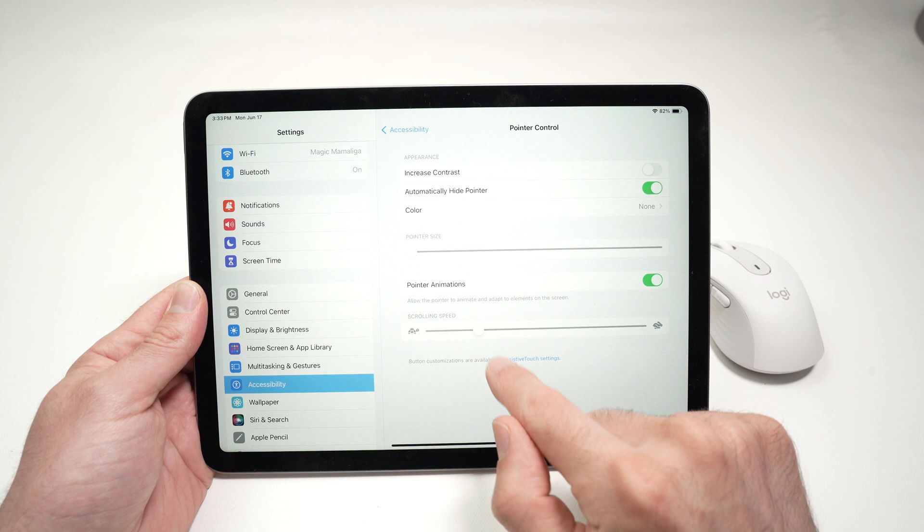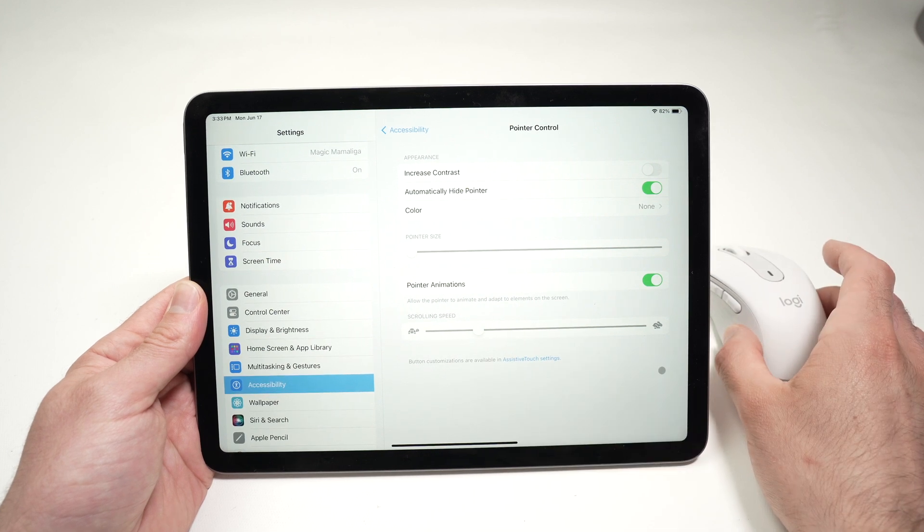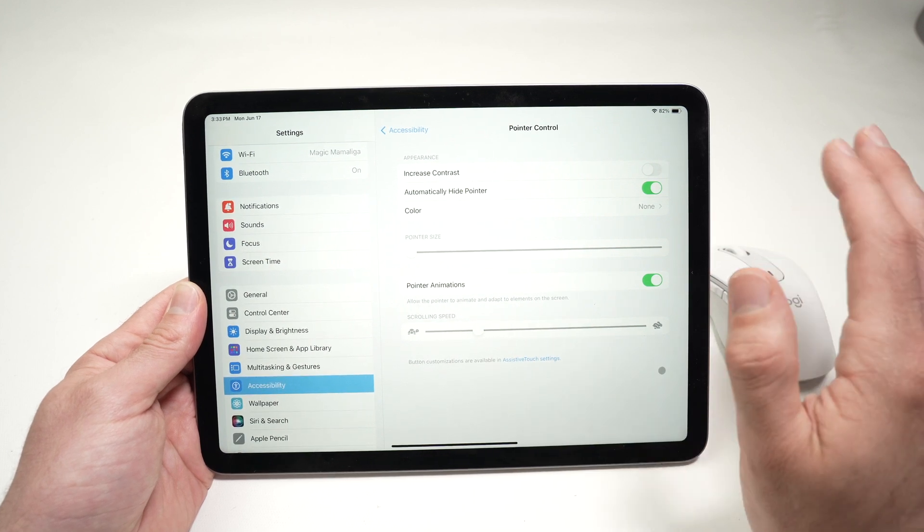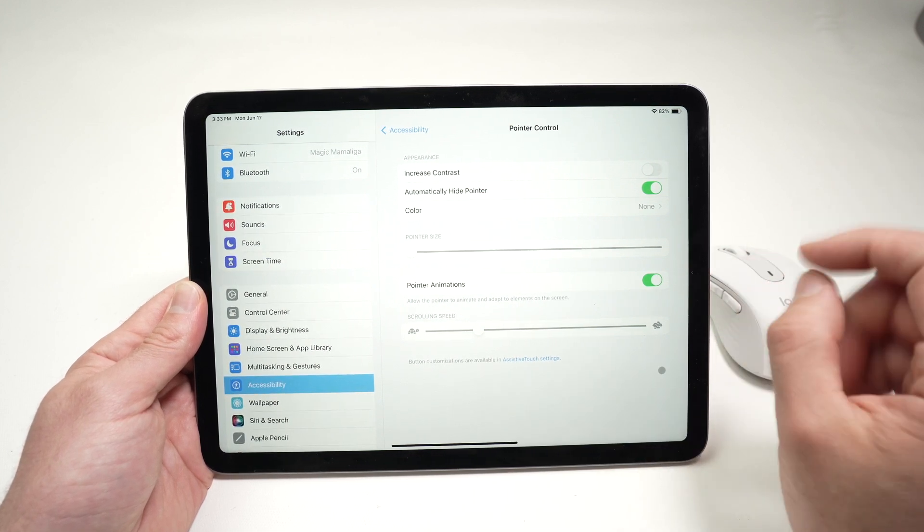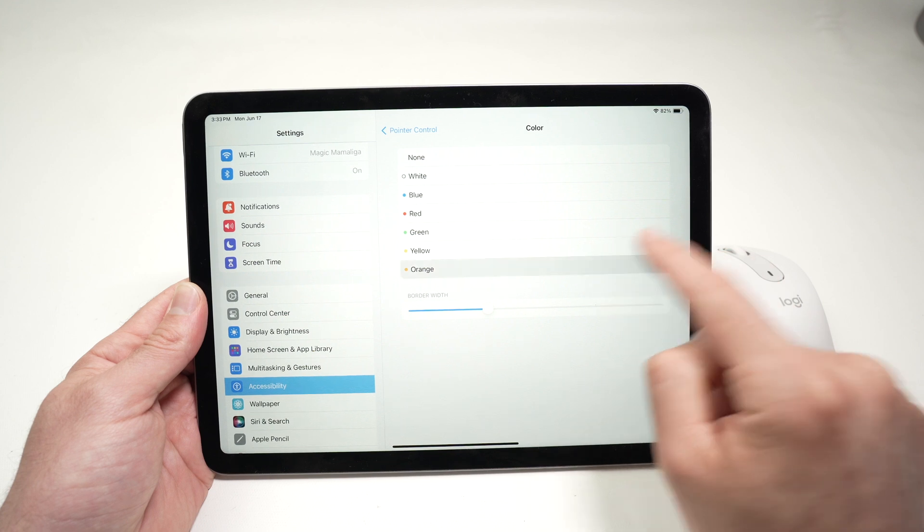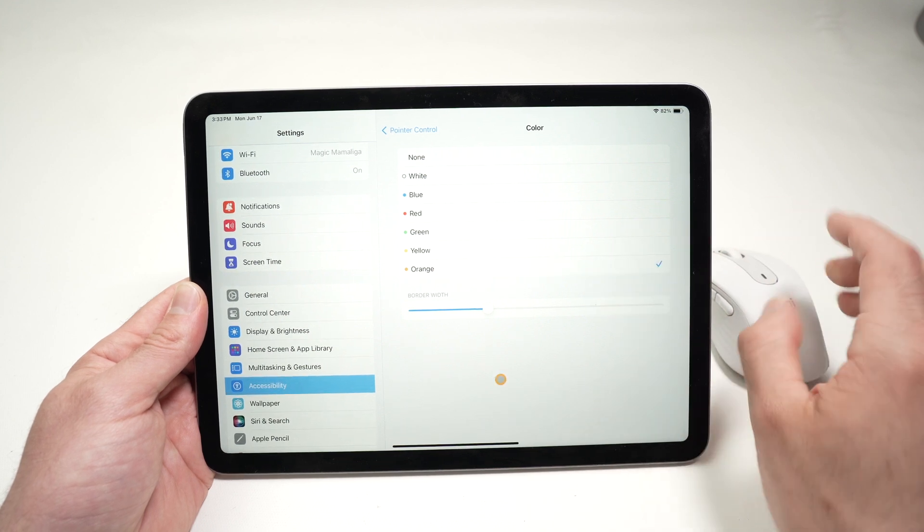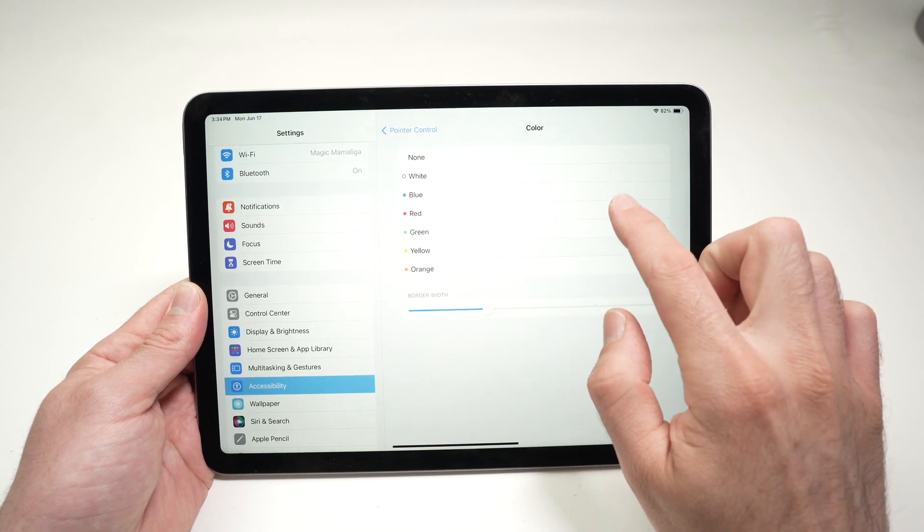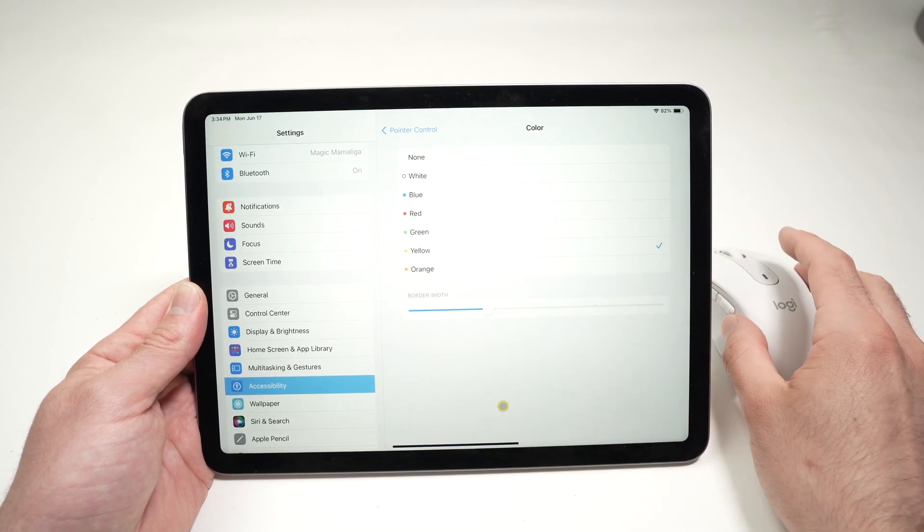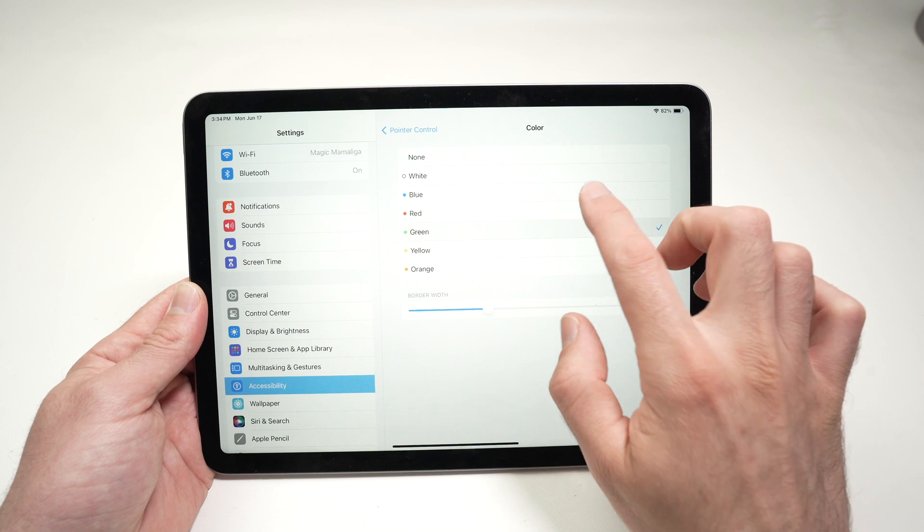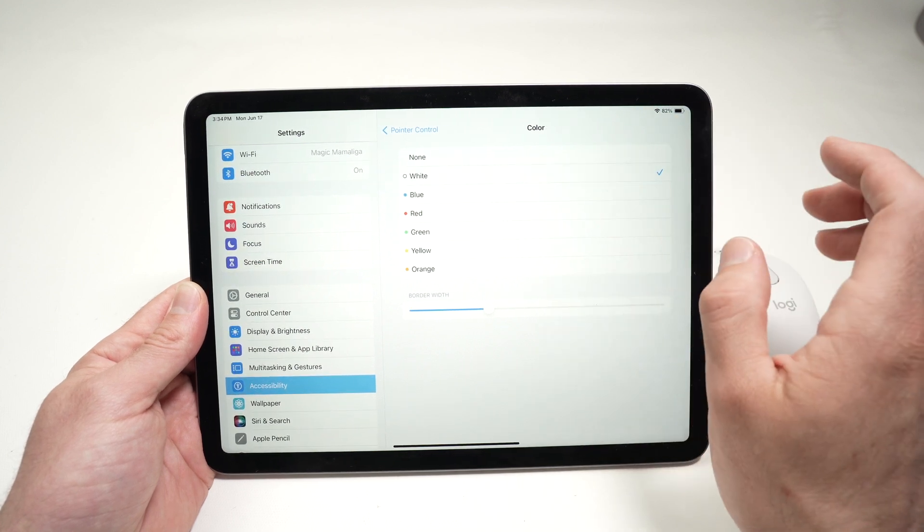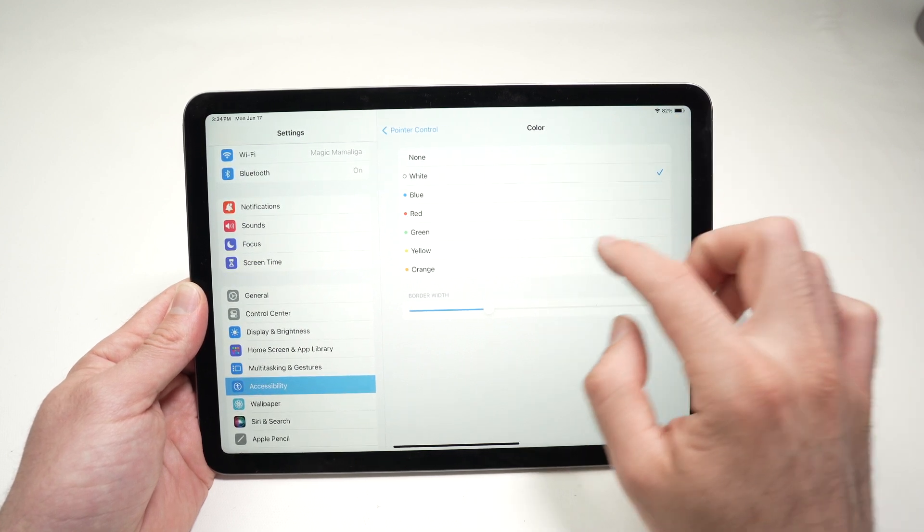So, over here, we can have Automatically Hide the Pointer, which means that this cursor, the pointer, could be hidden if the mouse is not in use. Then we have Color. We can actually change the color of this cursor to see it better. If you prefer yellow, green, red, whatever. I'll keep it to white.